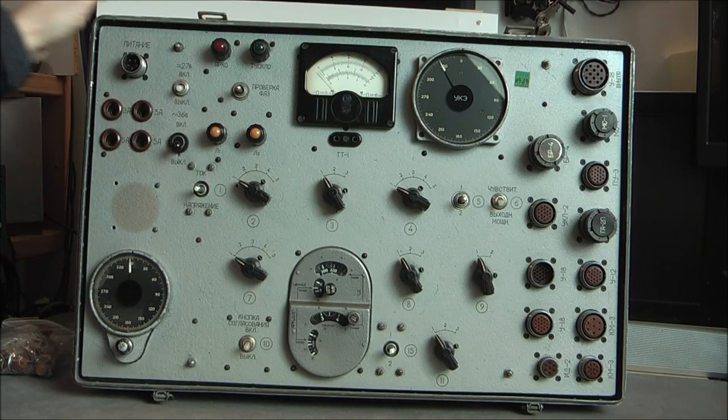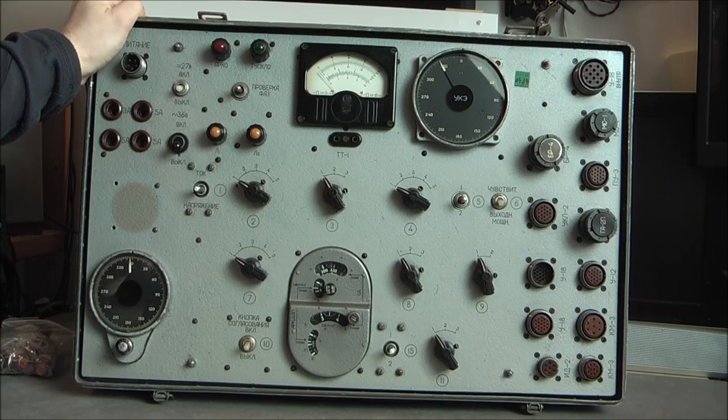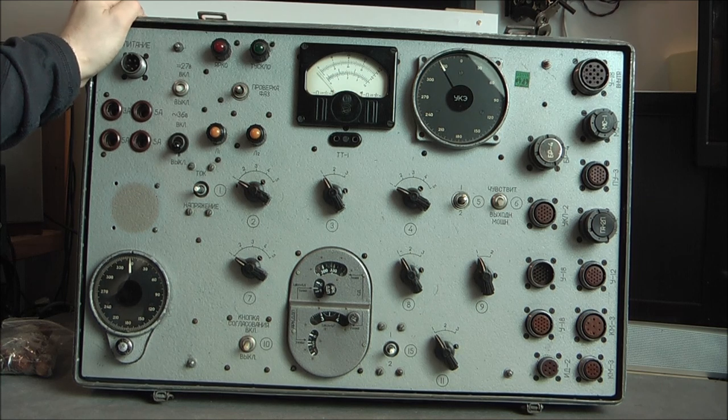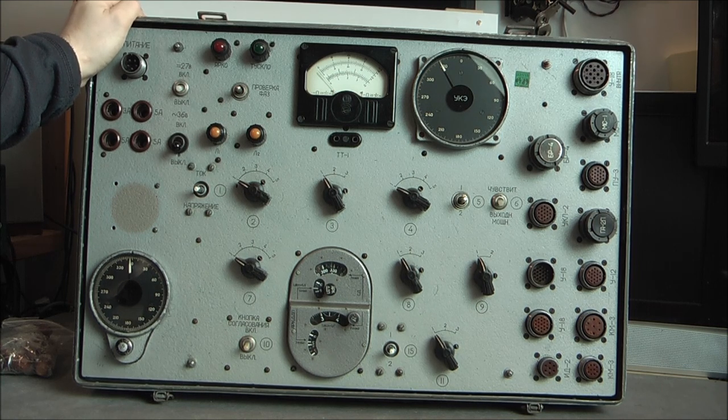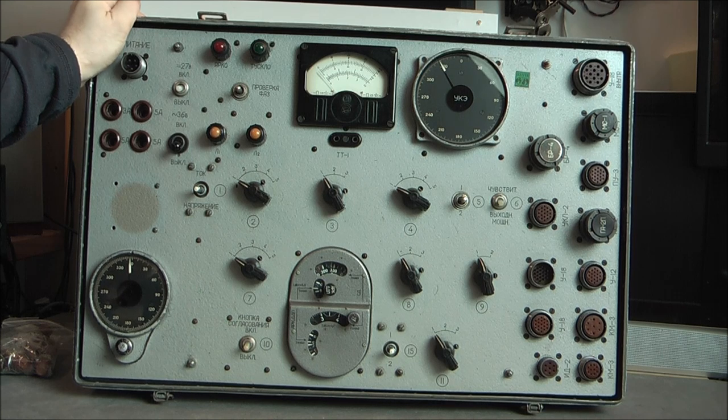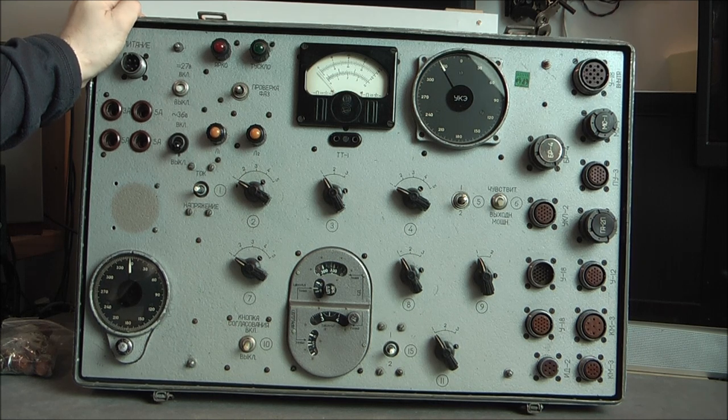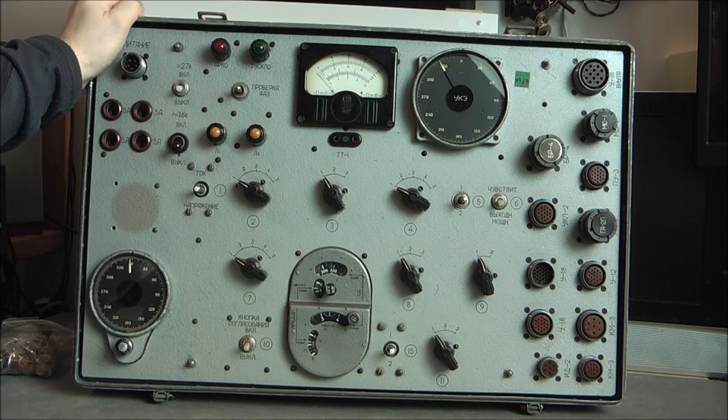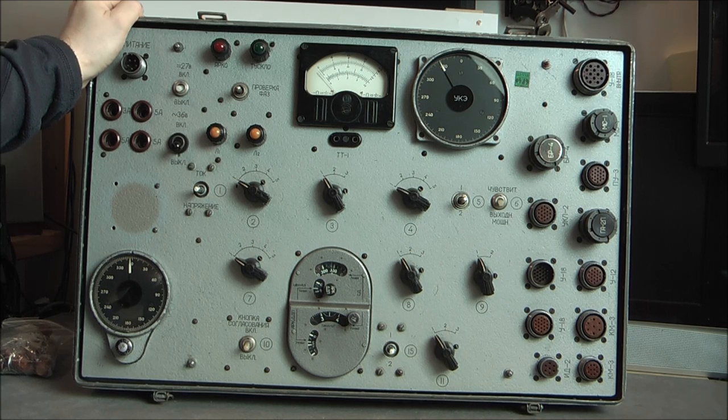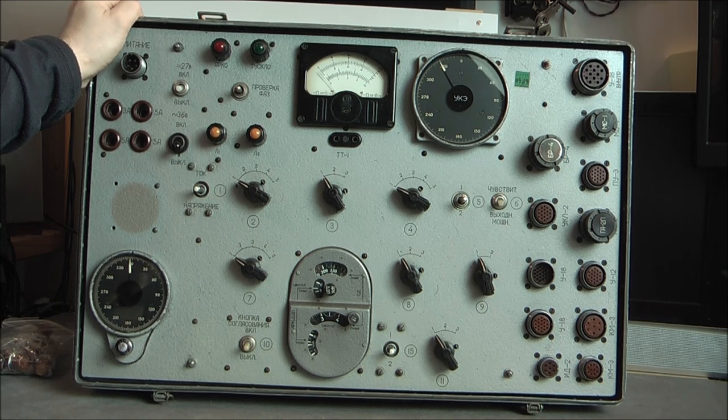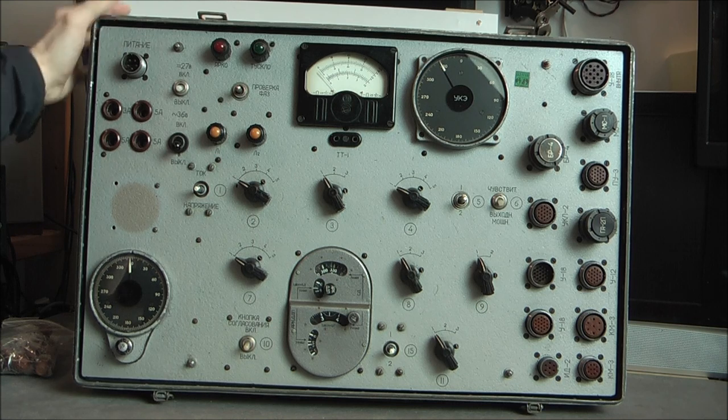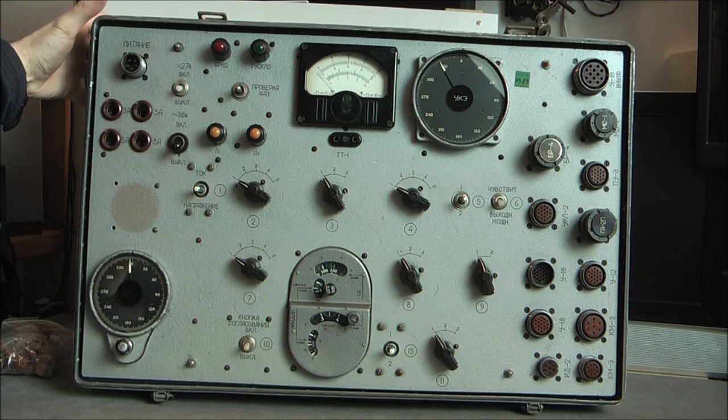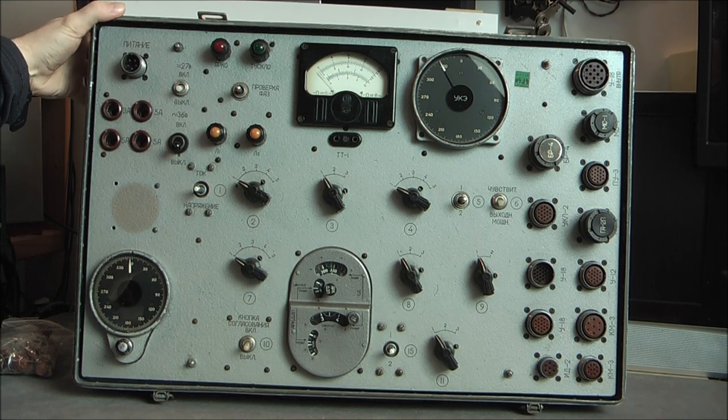Hi, today we will have a look at this vintage Soviet avionics test panel for either gyro compass or radio compass. It is from the mid 60s and it is a recent eBay purchase, so it comes in a suitcase kind of package.